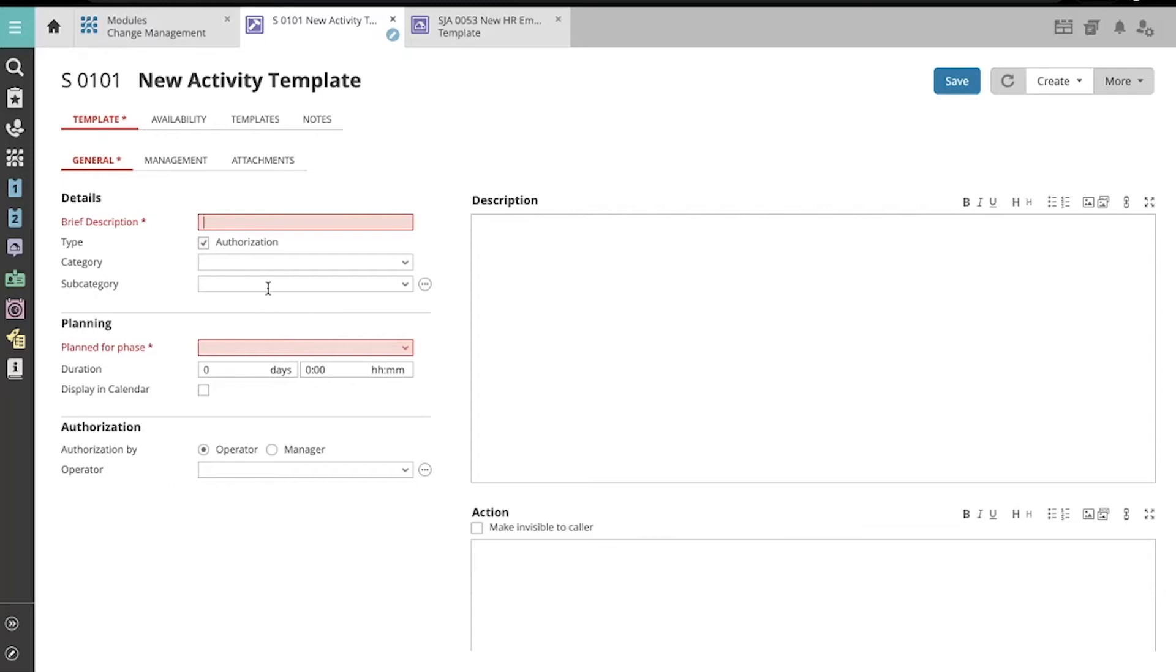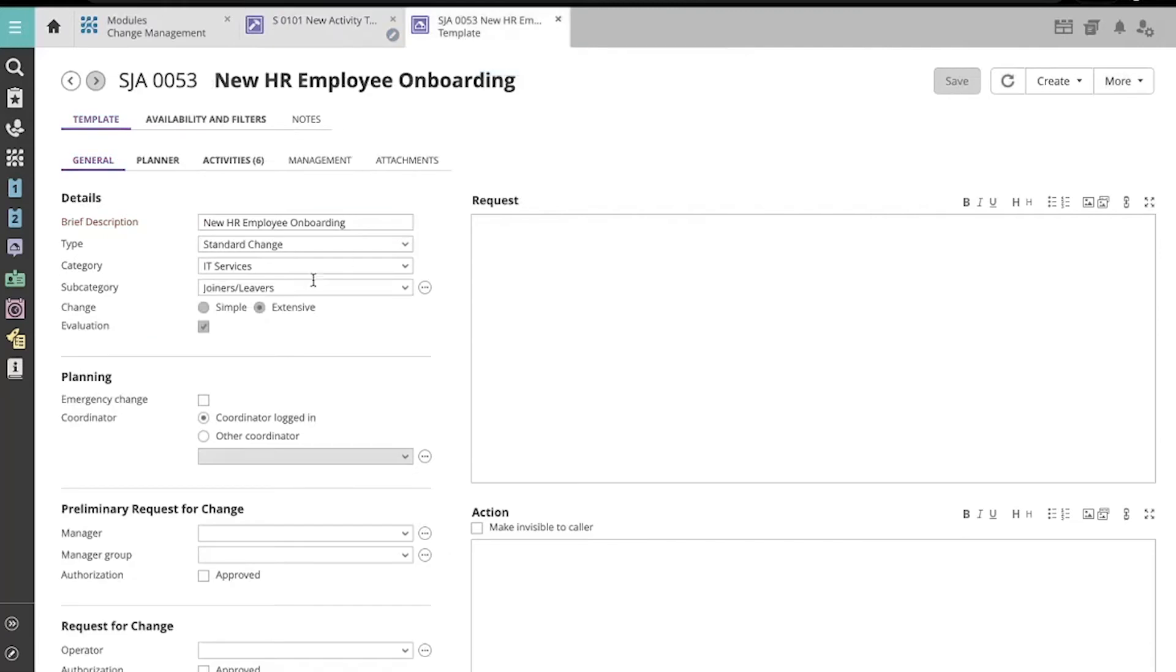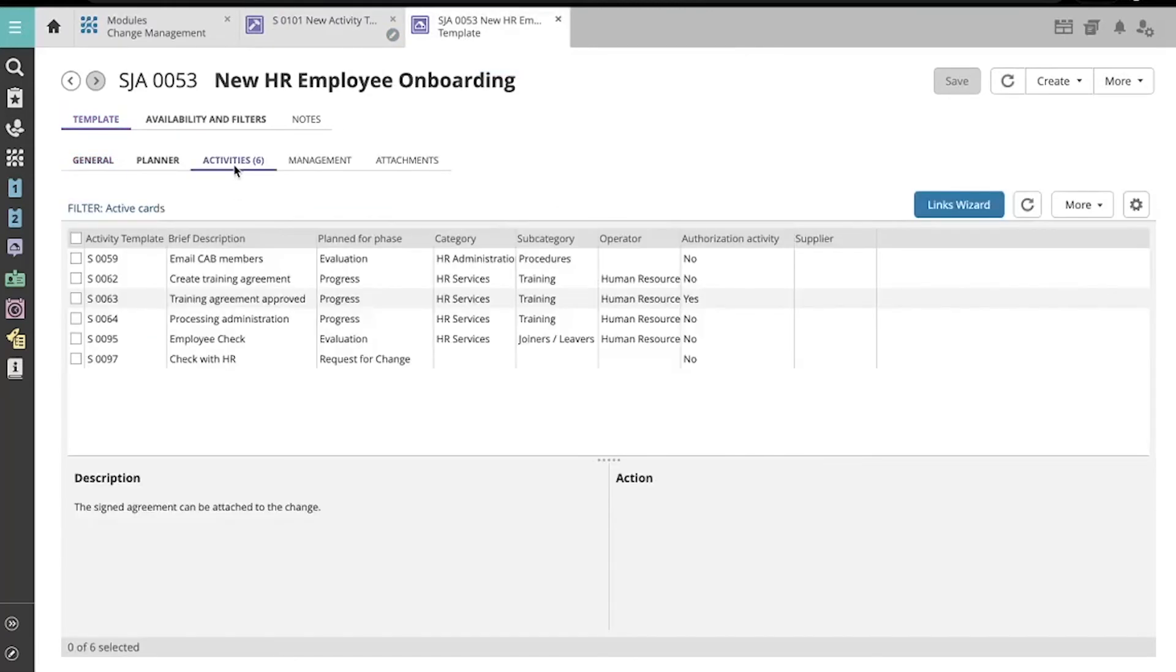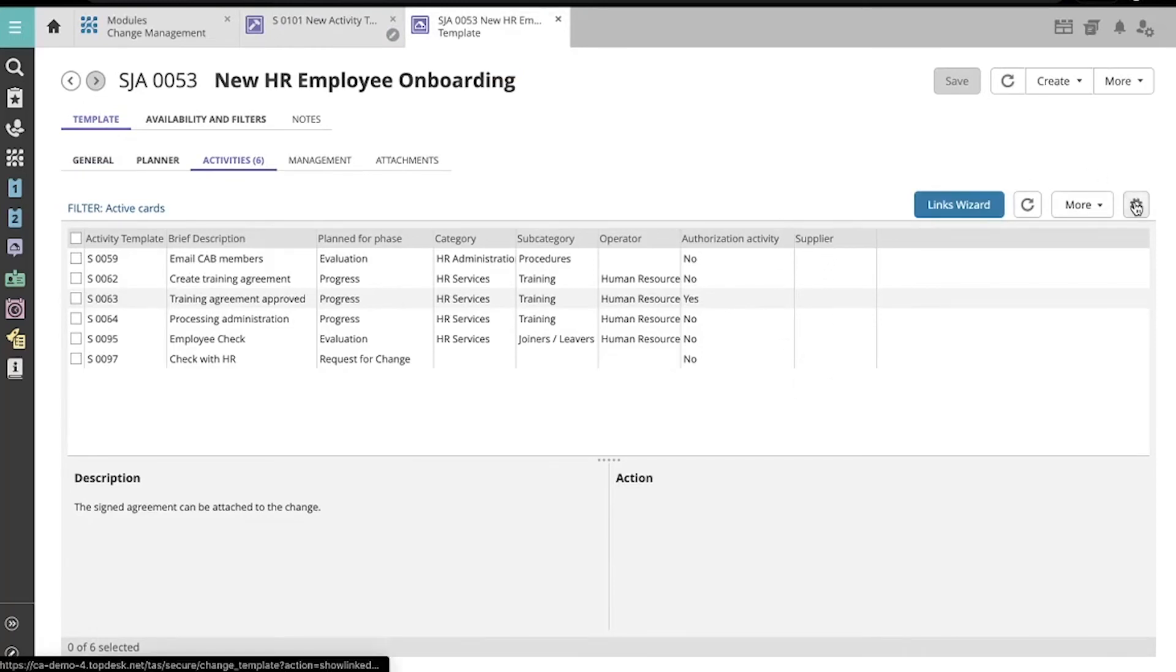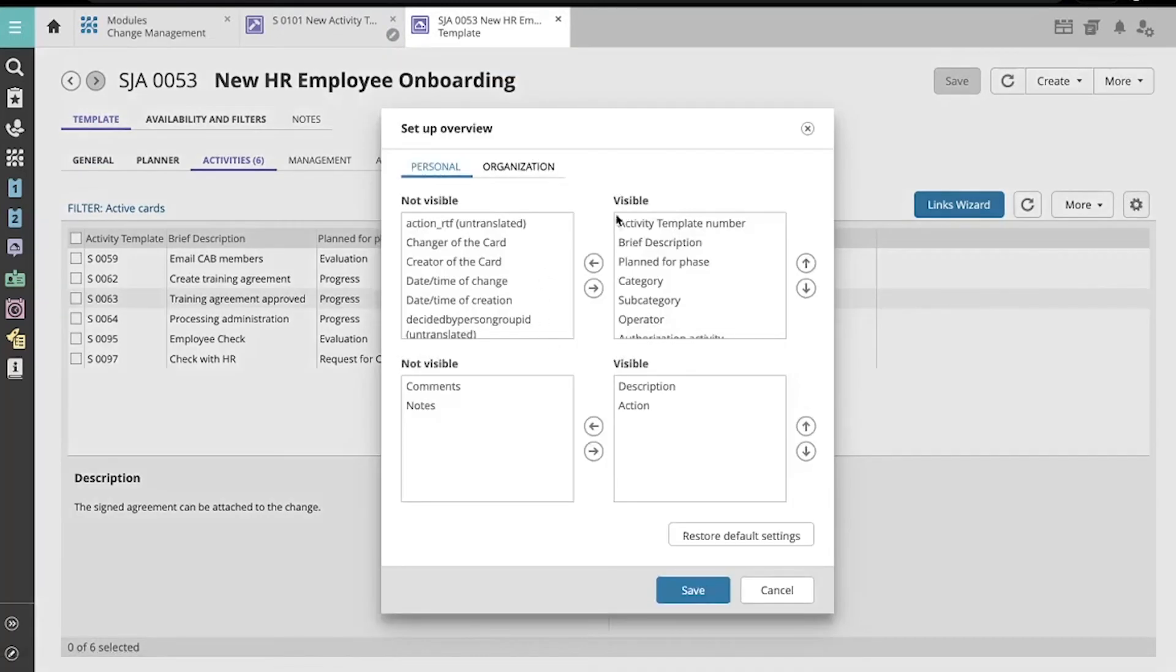Let's look at Authorization Activity in an extensive change template. If we go to the Activities tab, you will see a column for Authorization Activity. If you don't see that column in your environment, you can add it using this gear button.